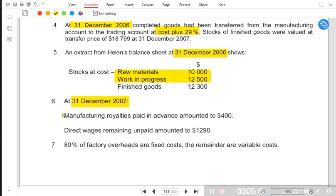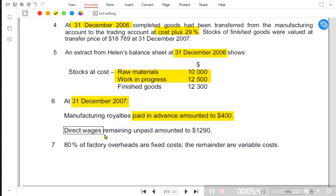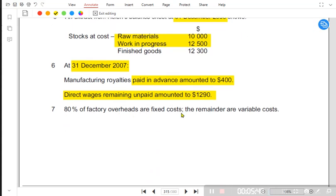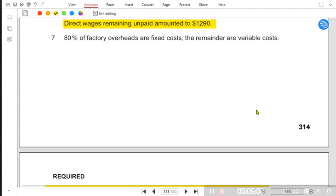Royalty is a direct expense. The 400 paid in advance is prepaid, and at the end of the year prepaid is deducted while accrued amounts are added. Direct wages remaining unpaid means they are accrued, and accrued amounts need to be added. 80 percent of overheads are fixed and the remainder is variable, but when making the manufacturing account we are not concerned with the fixed and variable split — this is relevant for another requirement.